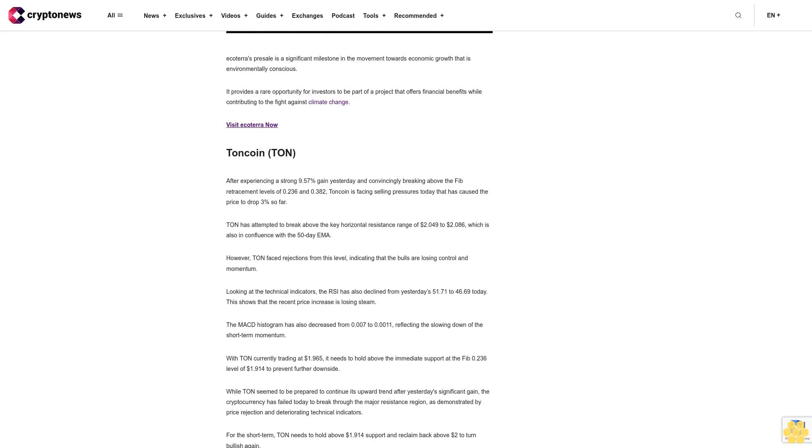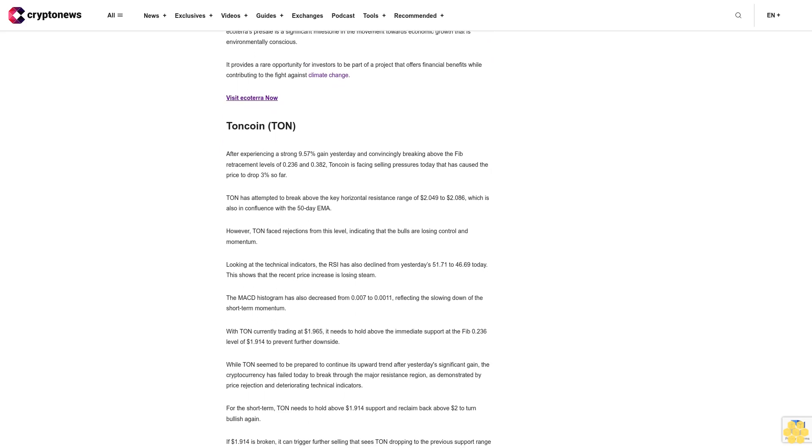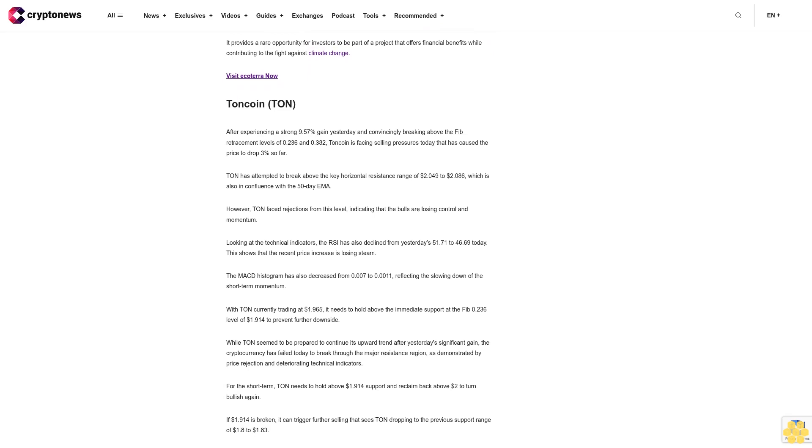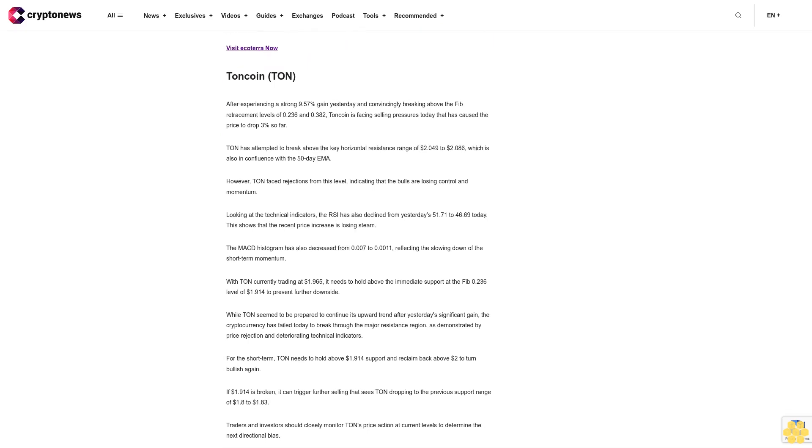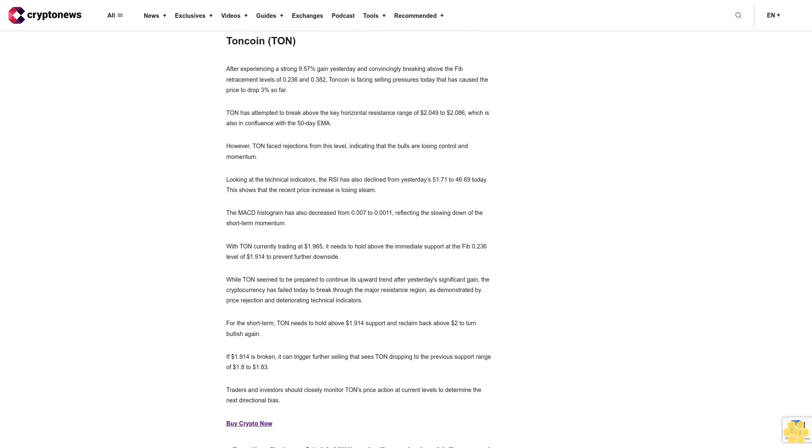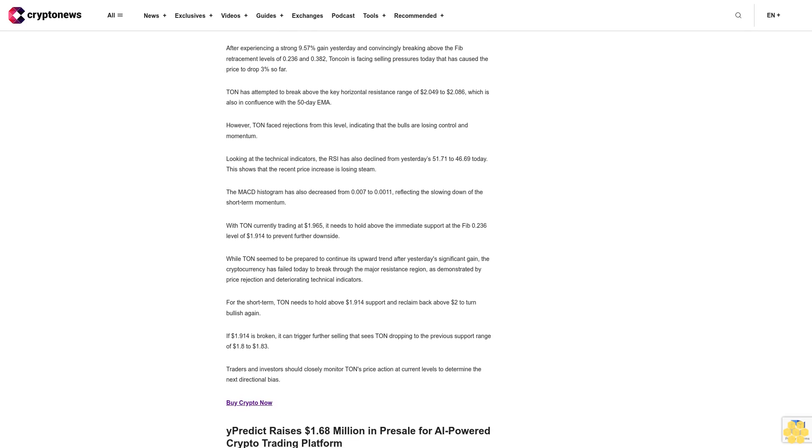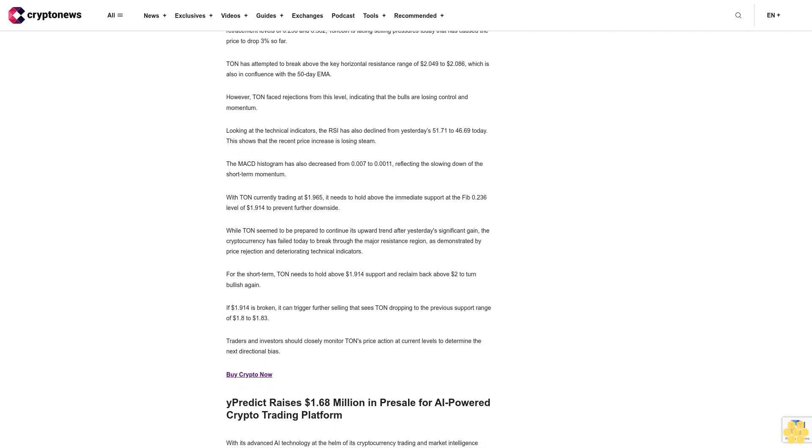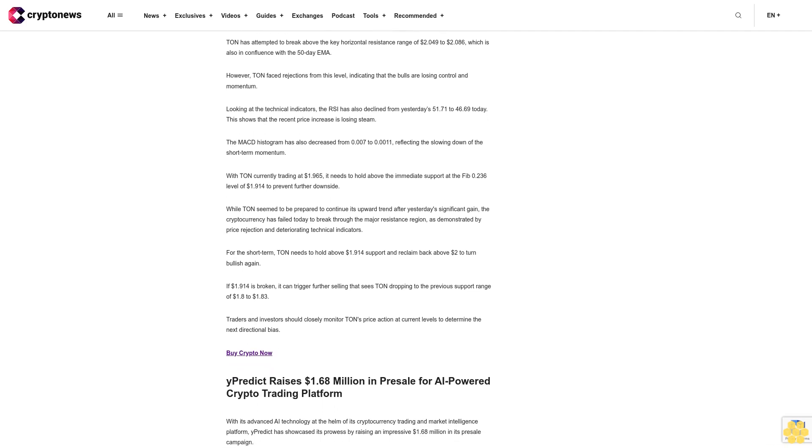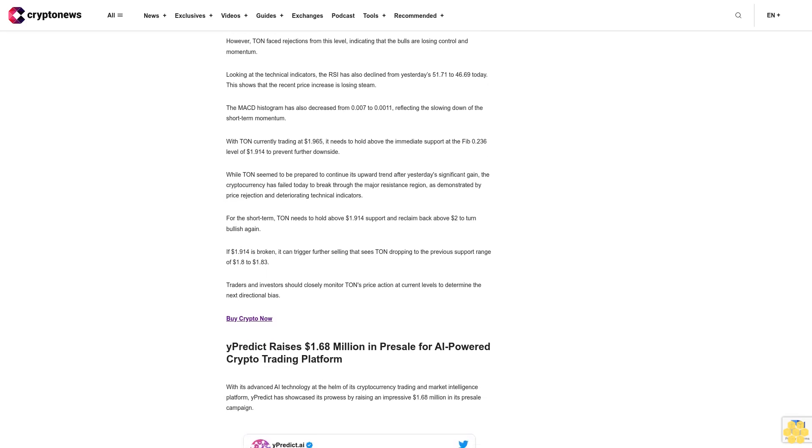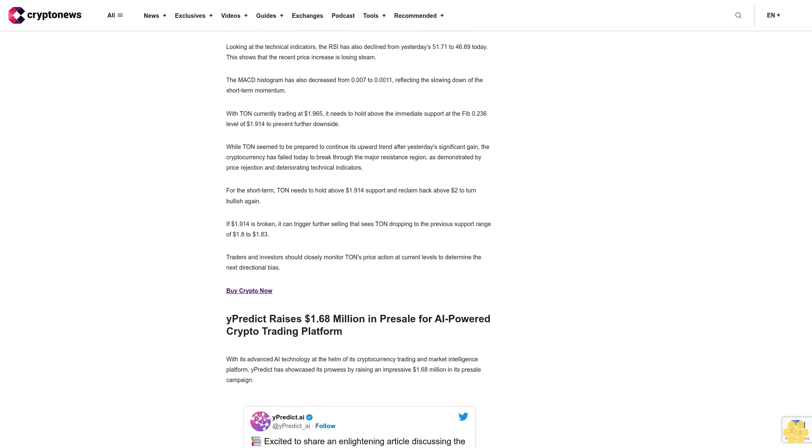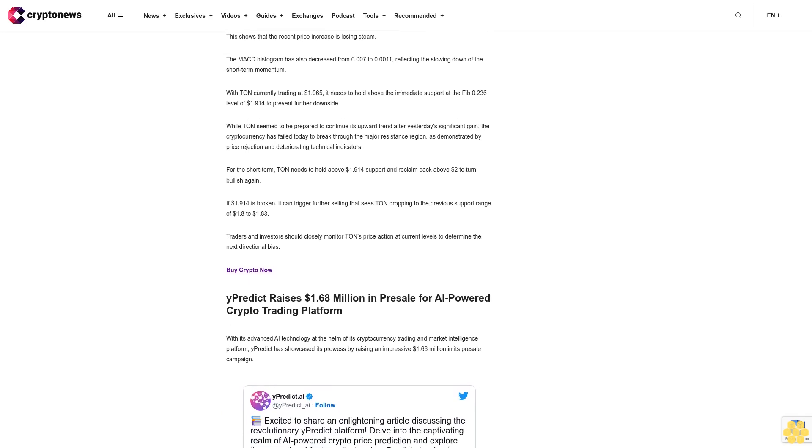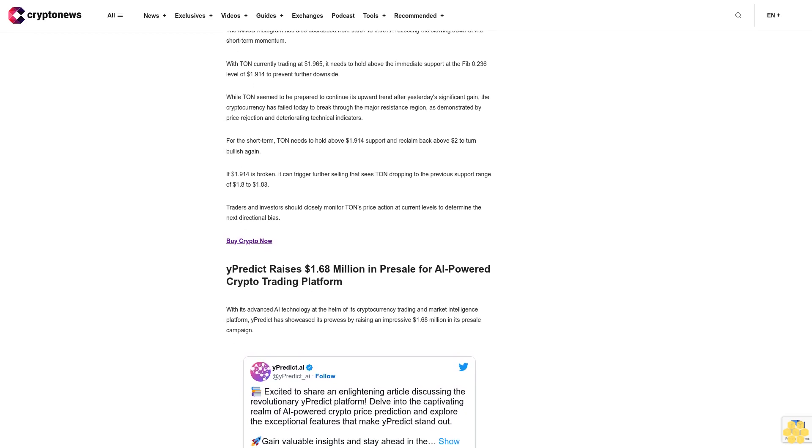After experiencing a strong 9.57% gain yesterday and convincingly breaking above the Fib retracement levels of 0.236 and 0.382, Toncoin is facing selling pressures today that has caused the price to drop 3% so far. Toncoin has attempted to break above the key horizontal resistance range of $2.49 to $2.86, which is also in confluence with the 50-day EMA. However, Toncoin faced rejections from this level, indicating that the bulls are losing control and momentum. Looking at the technical indicators, the RSI has also declined from yesterday's 51.71 to 46.69 today. This shows that the recent price increase is losing steam.